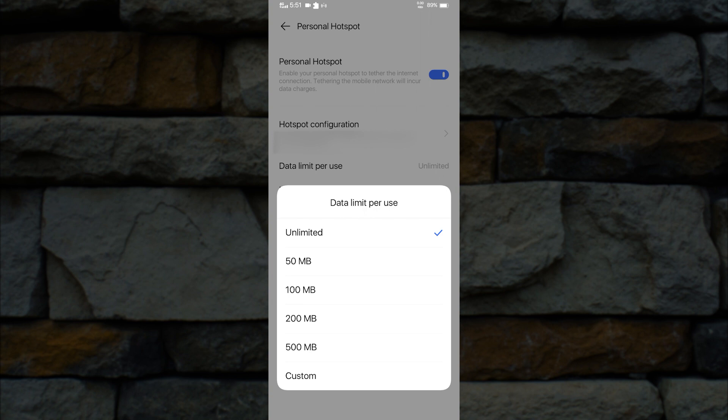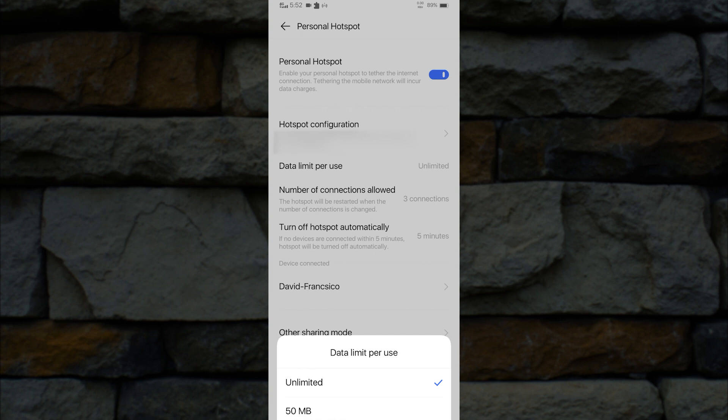Keep in mind, every time you turn off your hotspot, the data limit will reset. You can also limit the number of connections allowed in your hotspot. To do that, just click the number of connections allowed.